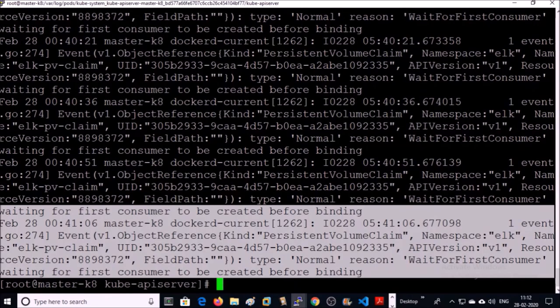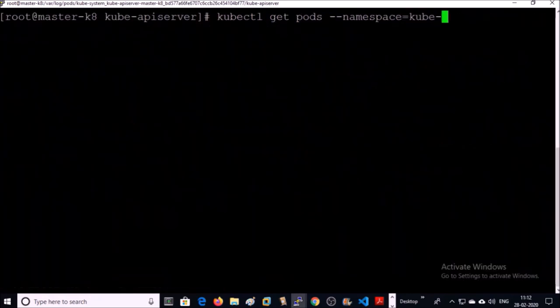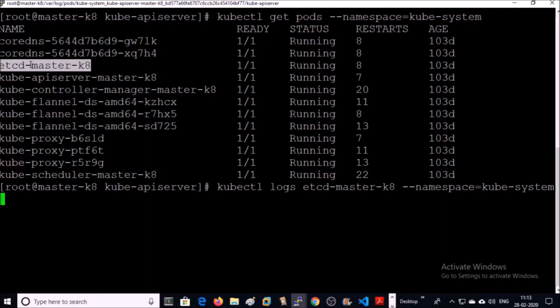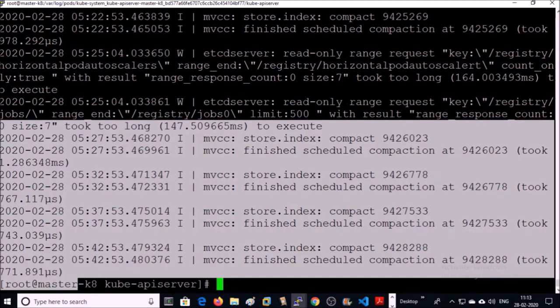So these are logs from the Docker systemd service. You can access the logs for each container. Let's try to access logs for a specific container. So these logs are from the ETCD container.